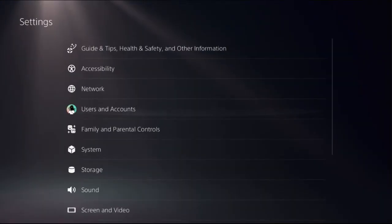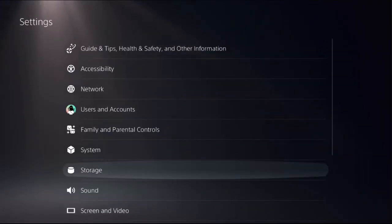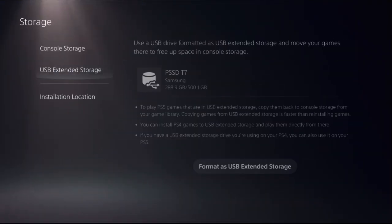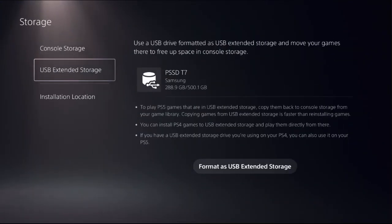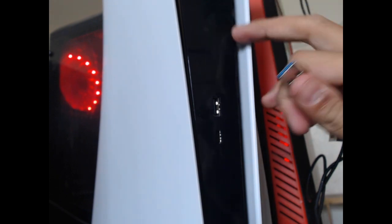Hey guys, I will show you how to format an external hard drive as extended storage on PS5. So this is the front side of my PS5 and I'm connecting this SSD to the front side.